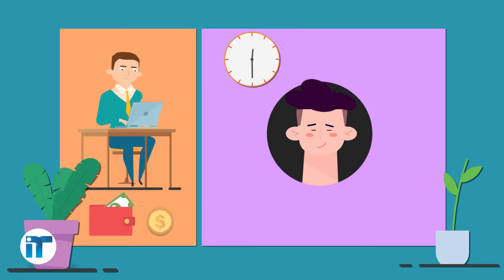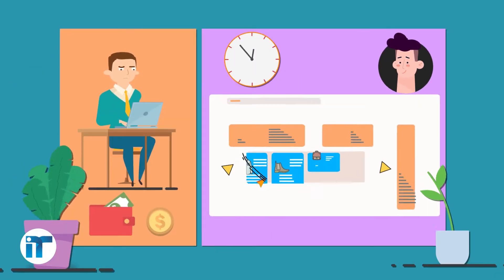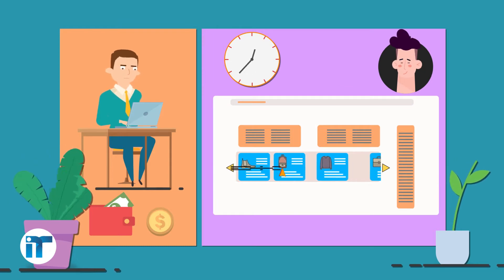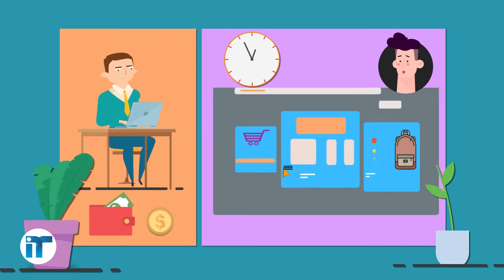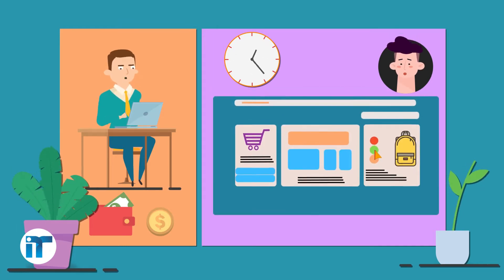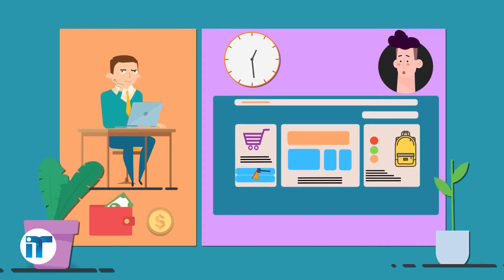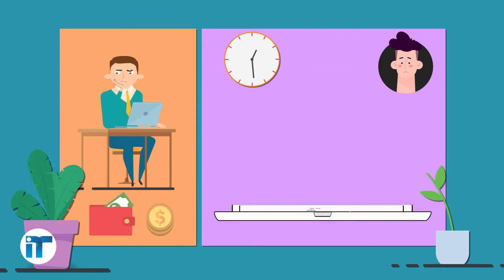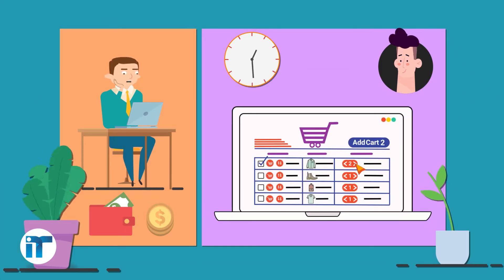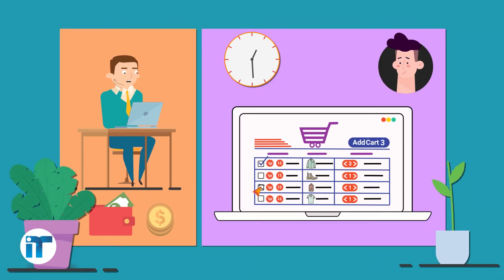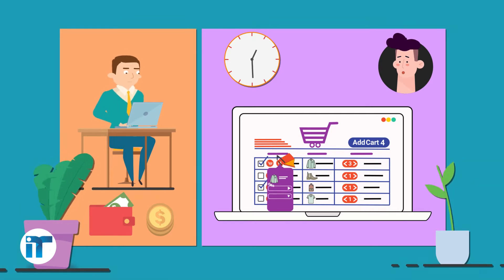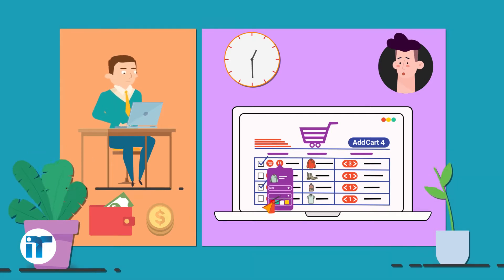The process of choosing a product and adding it to the shopping cart is generally time-consuming and frustrating for most customers. The Productable WooCommerce plugin helps people see more products in less time, compare them easily, and purchase quickly.